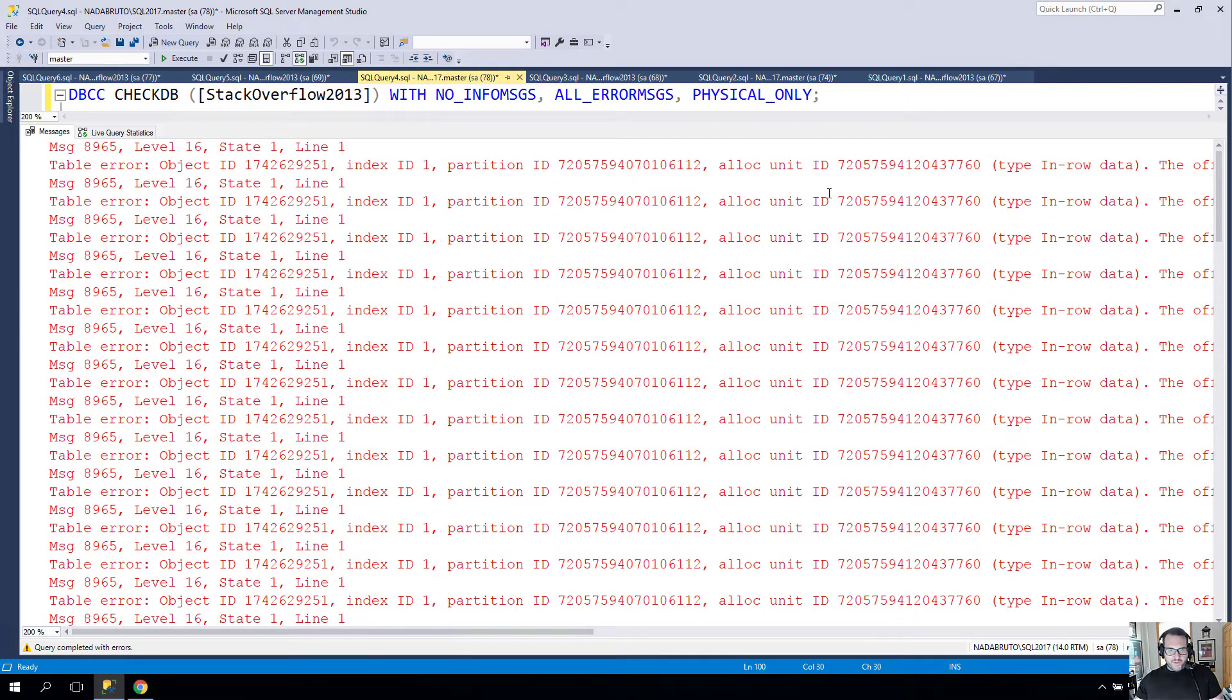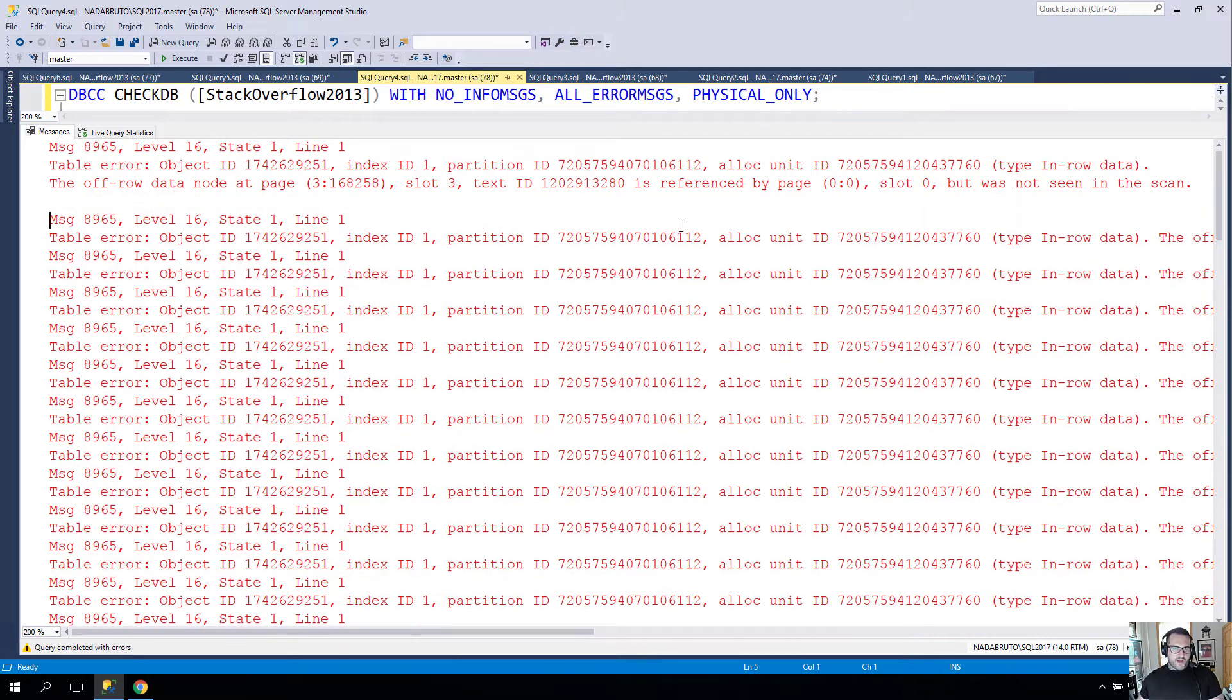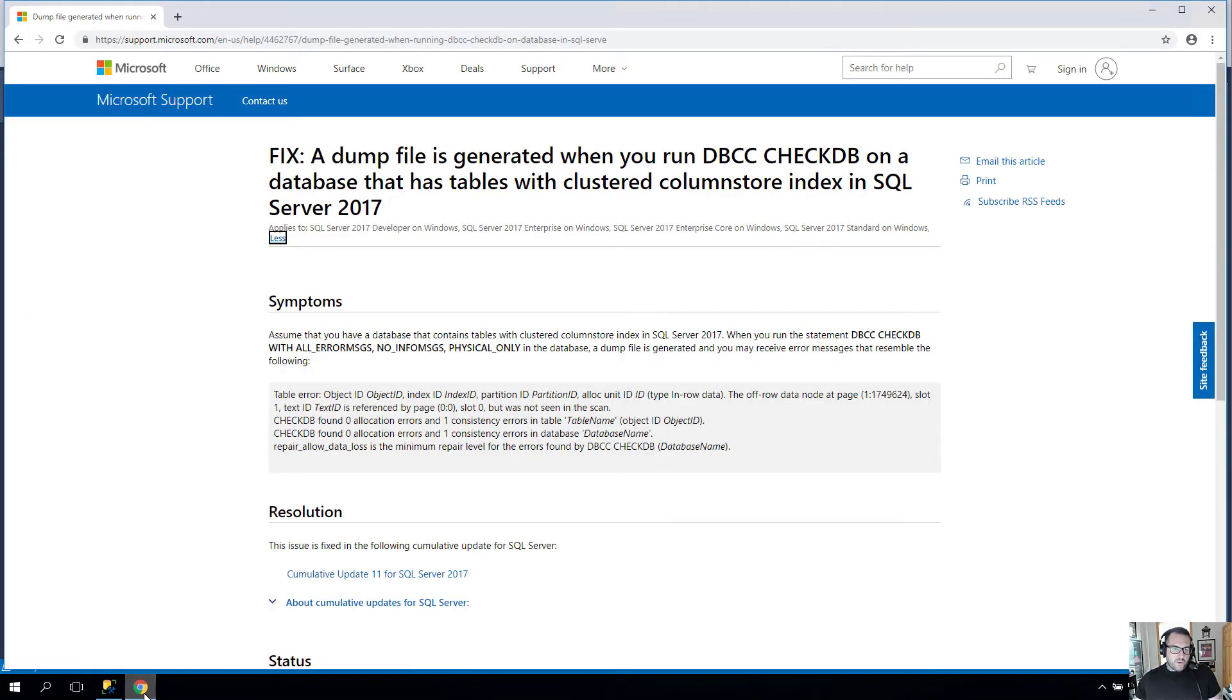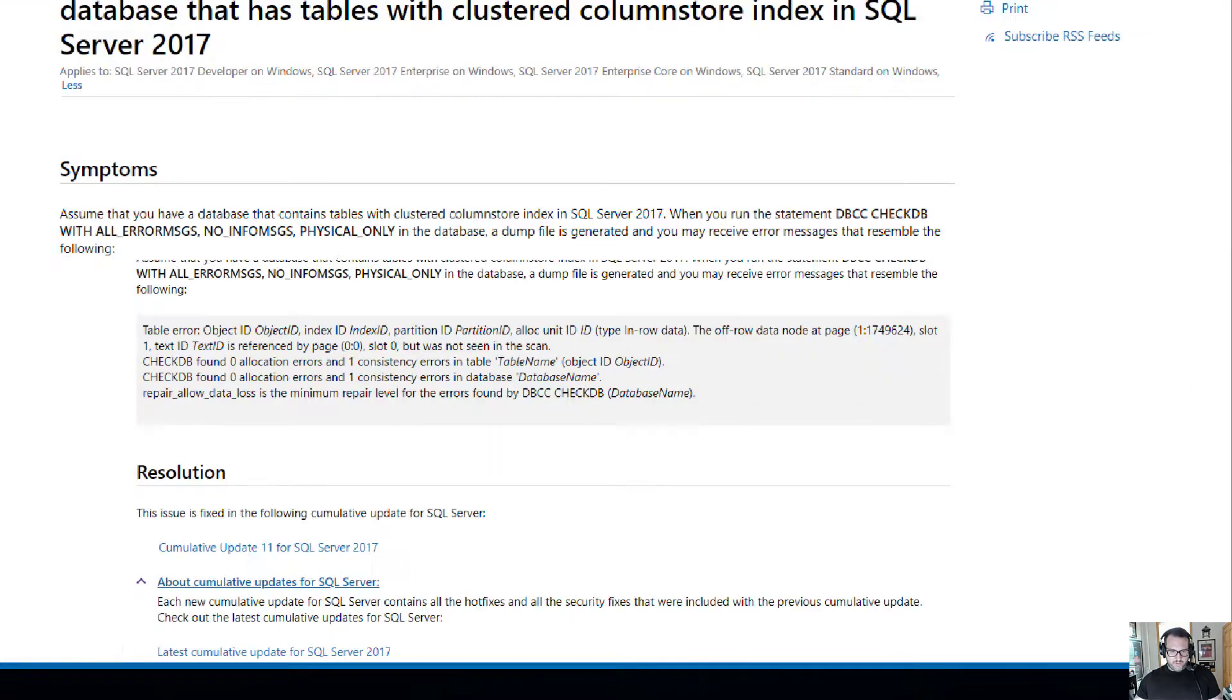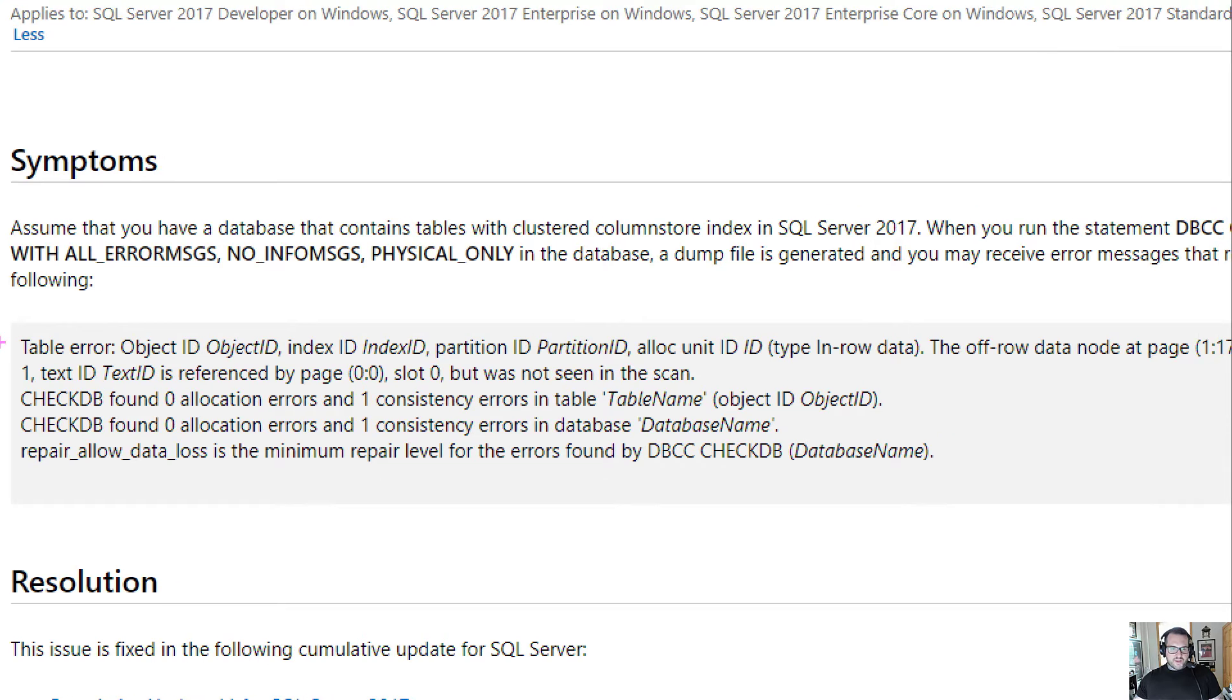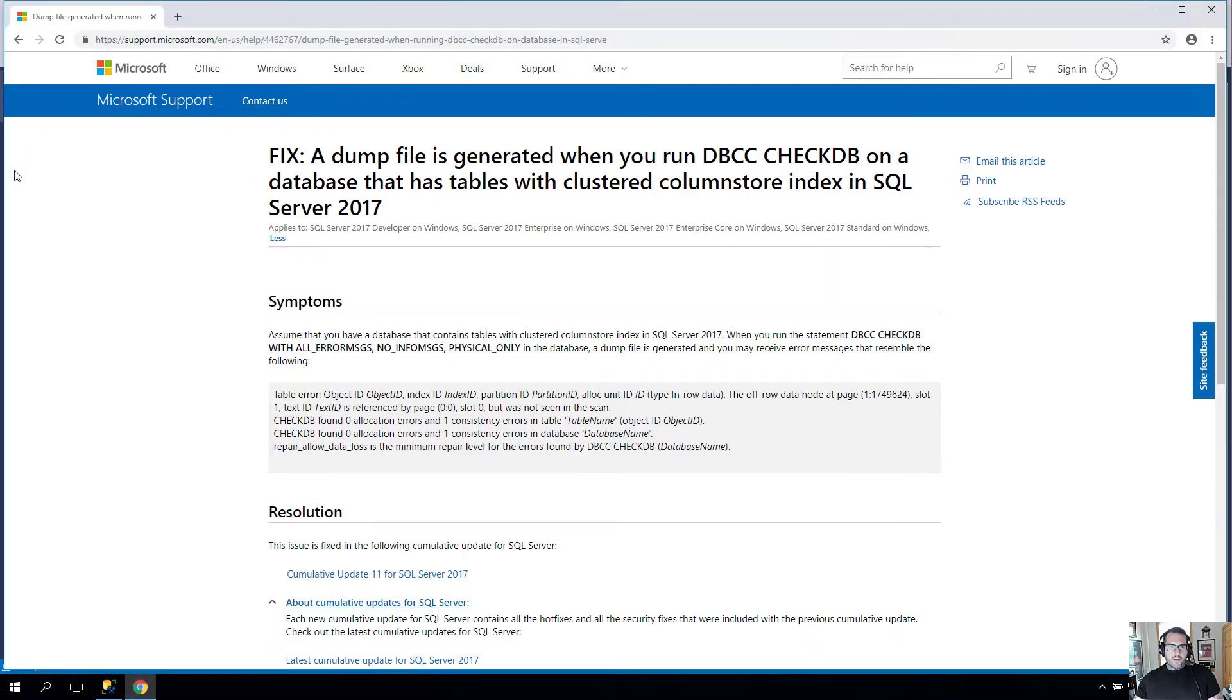The full message looks like this: off-row data is referenced by blah blah blah but was not seen in the scan. This matches exactly the text of a known issue that was supposedly fixed in cumulative update 11. If we read the error message that it references, this looks a whole heck of a lot like the one that we just saw in Management Studio.